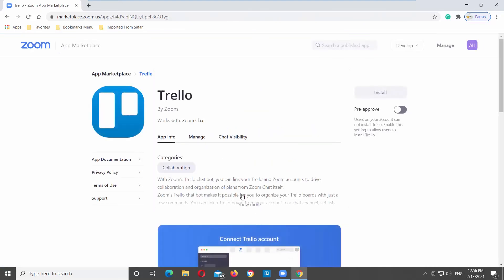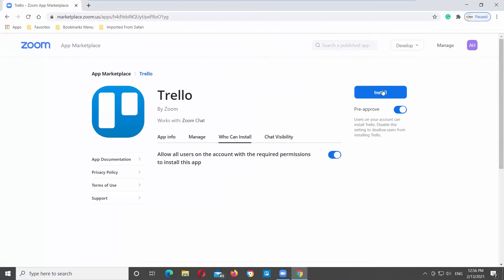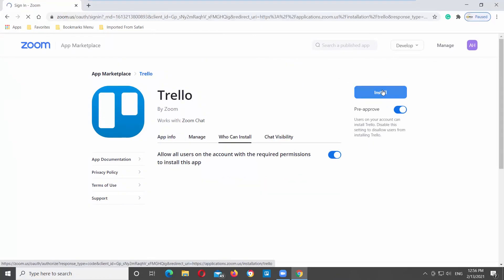Go to Install button. Under it, you will see a pre-approved option. Enable it. Click on Install to install the app. Click on Authorize.